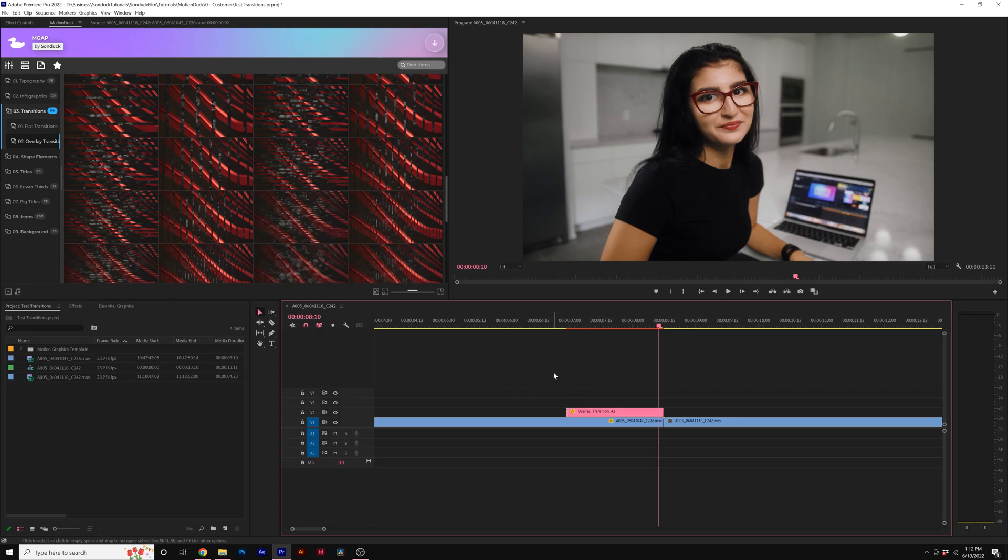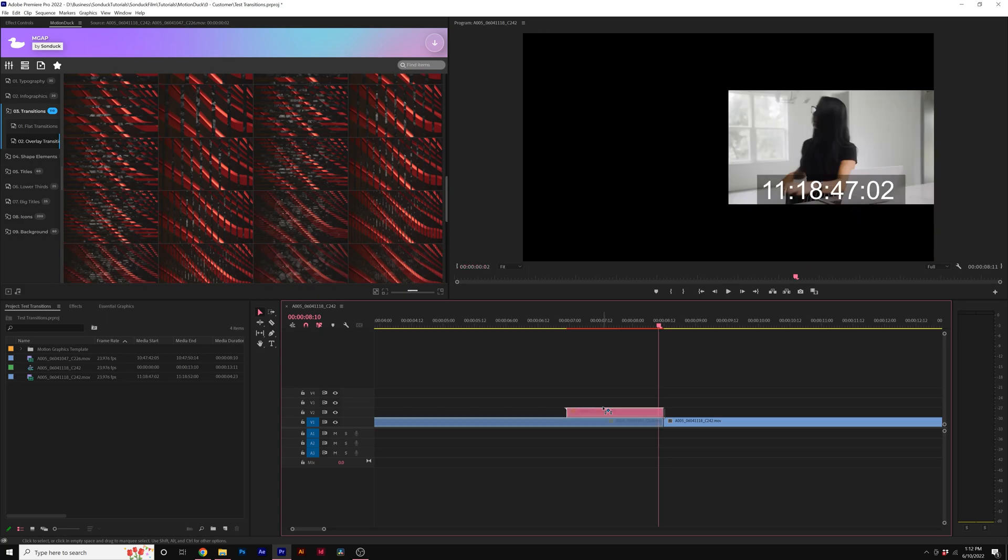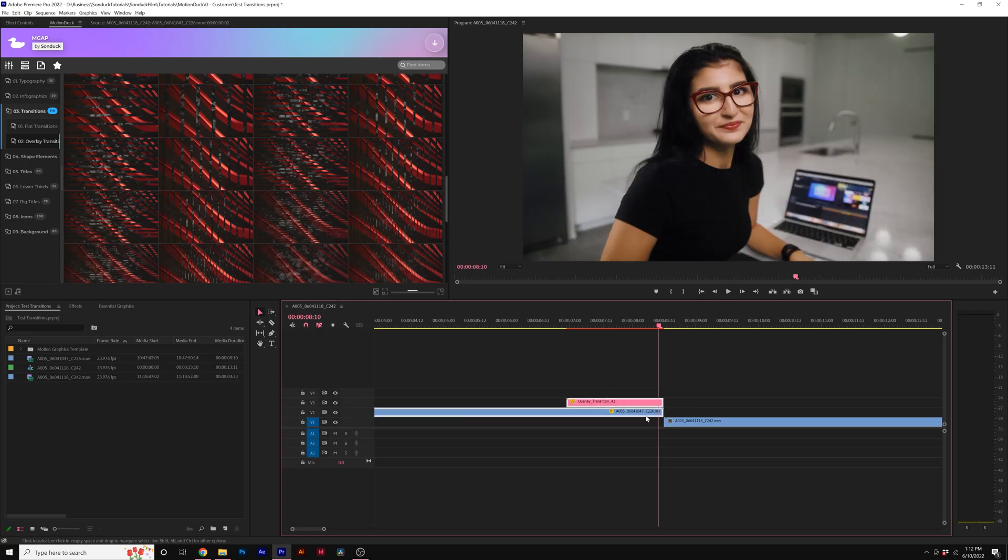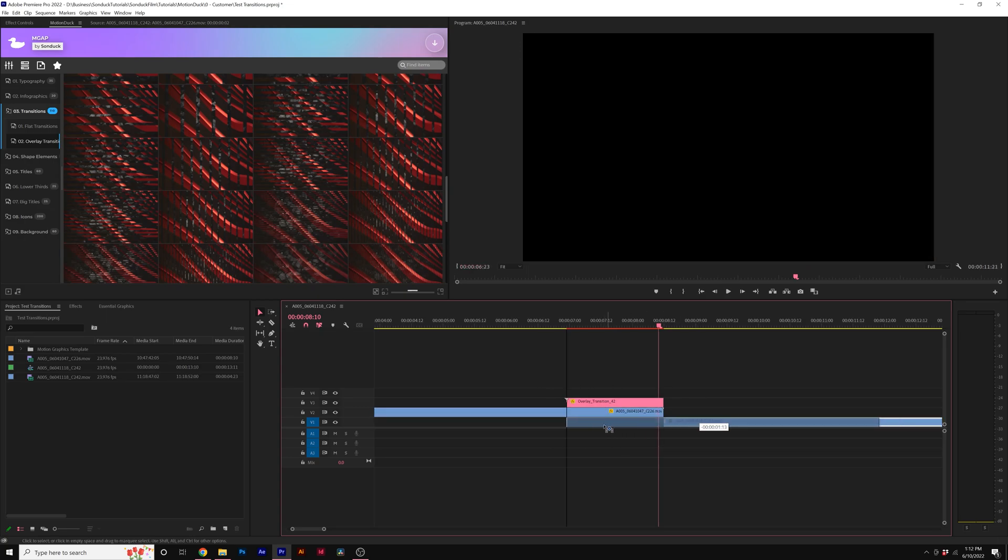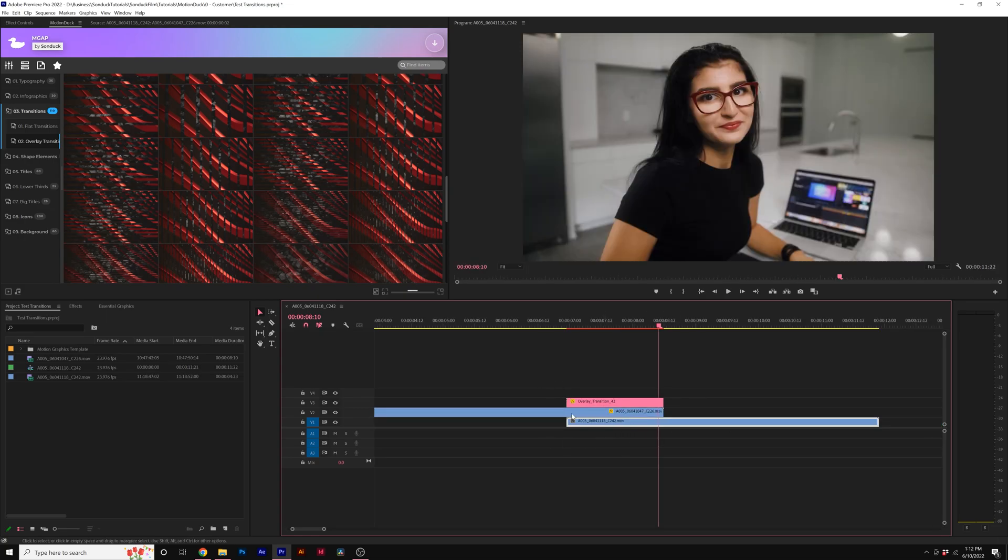So what we want to do is bring up our video clip and the transition up one layer in the timeline, and then we take our next shot and just put it underneath like this.